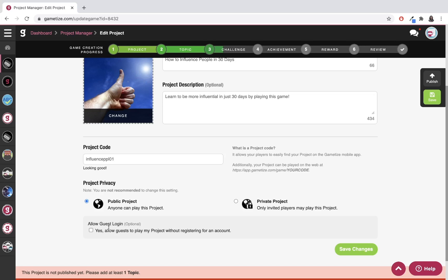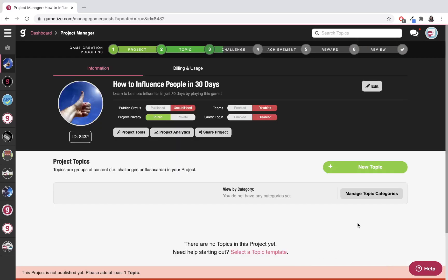Okay, so I've already set up my project settings. All I need to do is click save. All right, so that's my project set up. I'm ready to start creating more content, such as topics and challenges. I'll see you next time. Thank you.